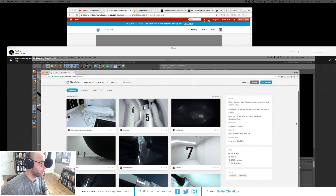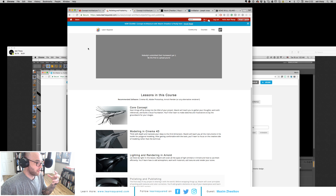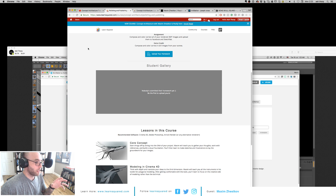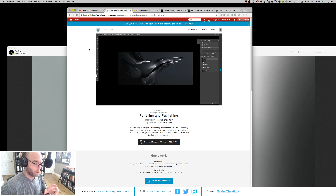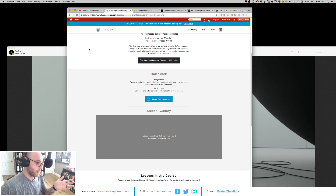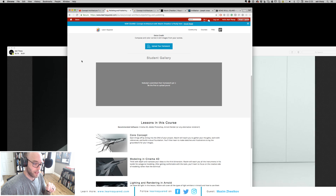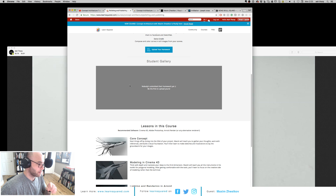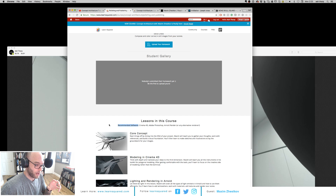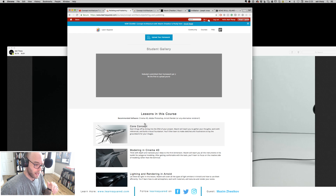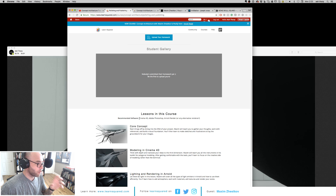The next question: what programs will we need and what are some substitute programs? These are probably our most common questions about programs. To help everyone out — when you go to the website and scroll down on any lesson, we'll have that information for you on the site. Underneath the student gallery, it'll say 'Recommended Software' in bold, right above the course listing. For this one, it's going to be Cinema 4D. This is the recommended software Max is using, but you don't have to necessarily use it.